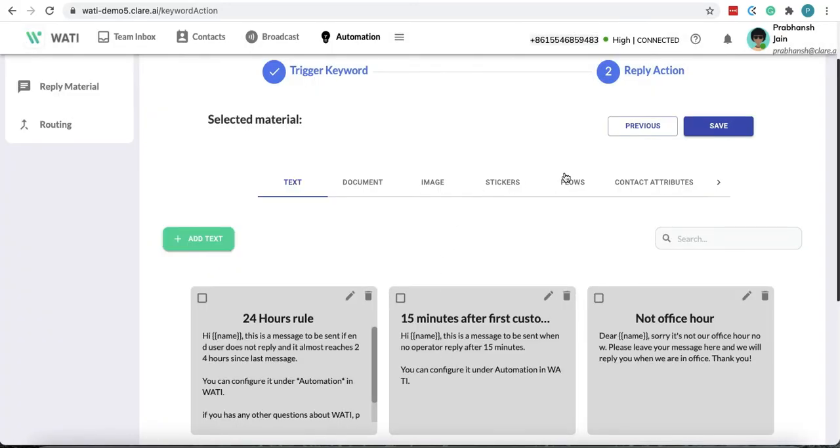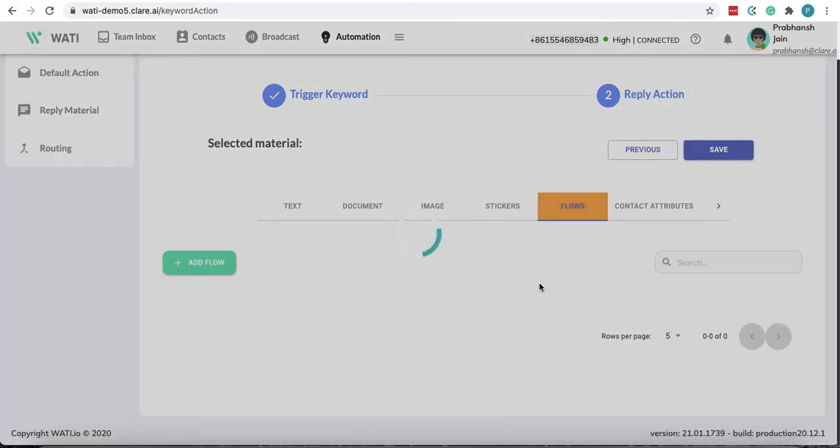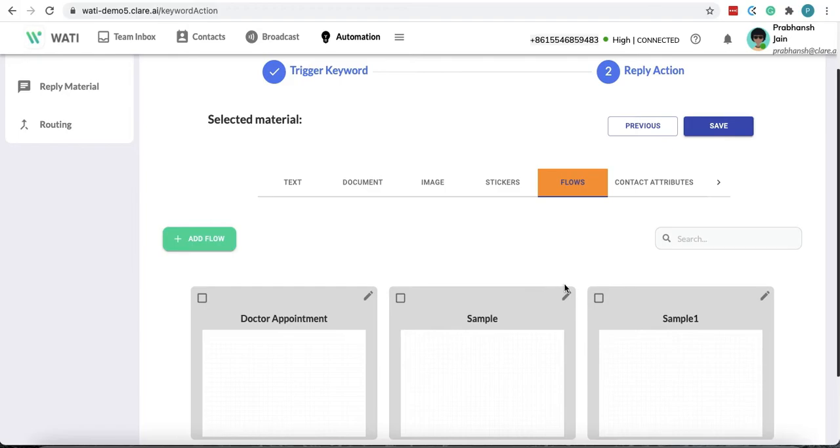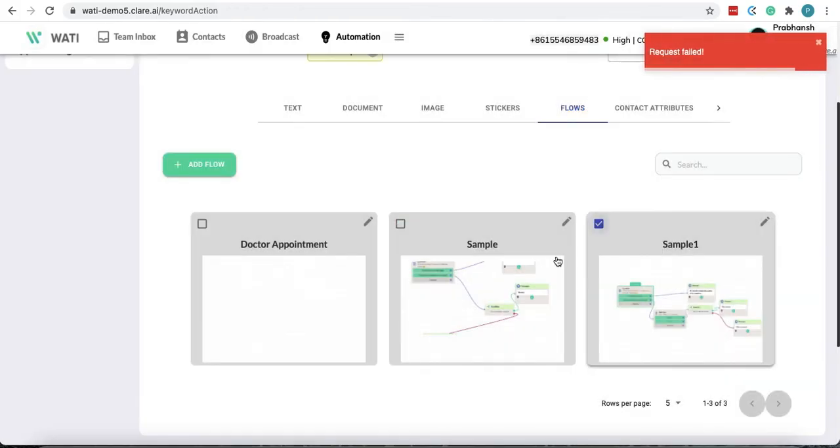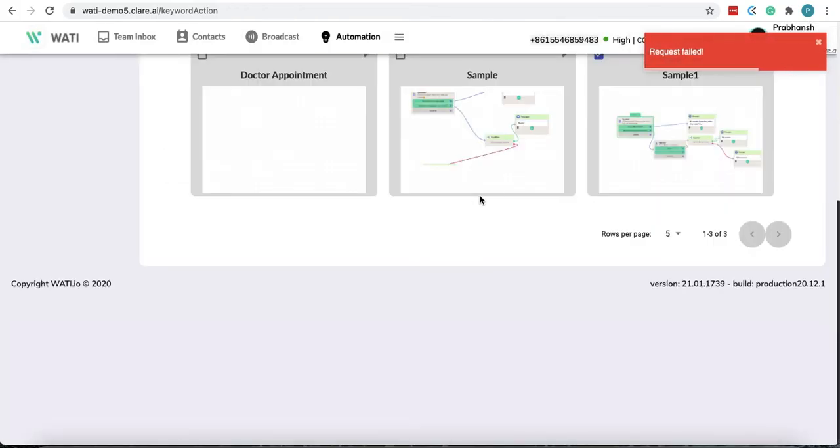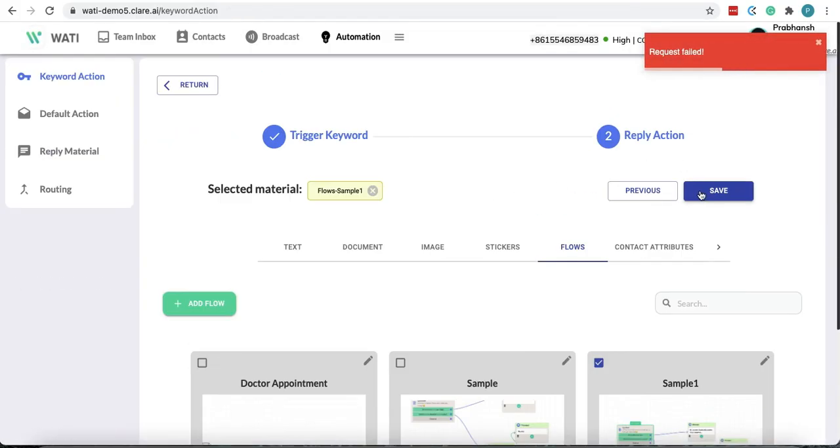And you can choose the flow you've just made, which was sample one in this case. And save.